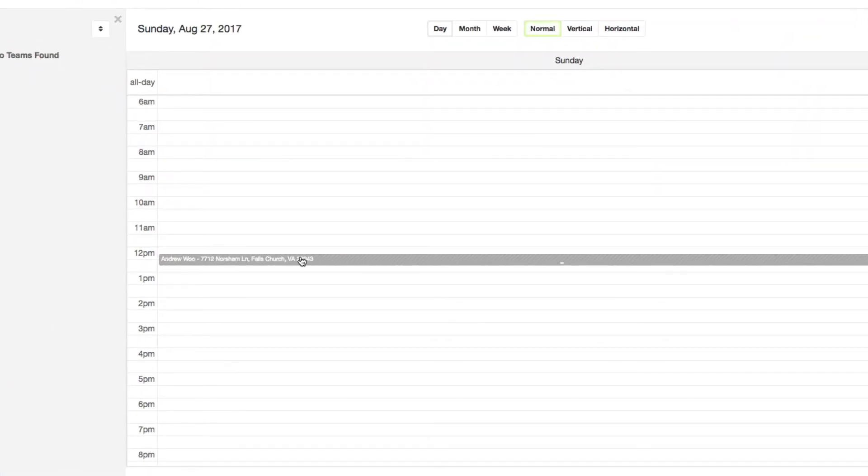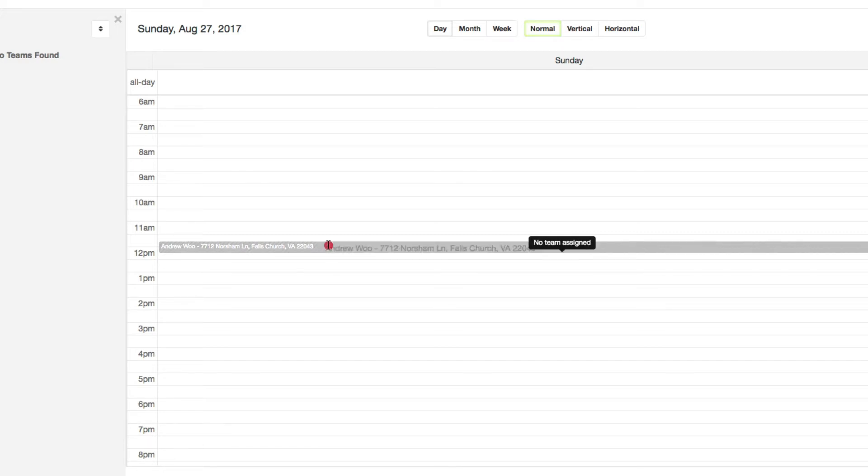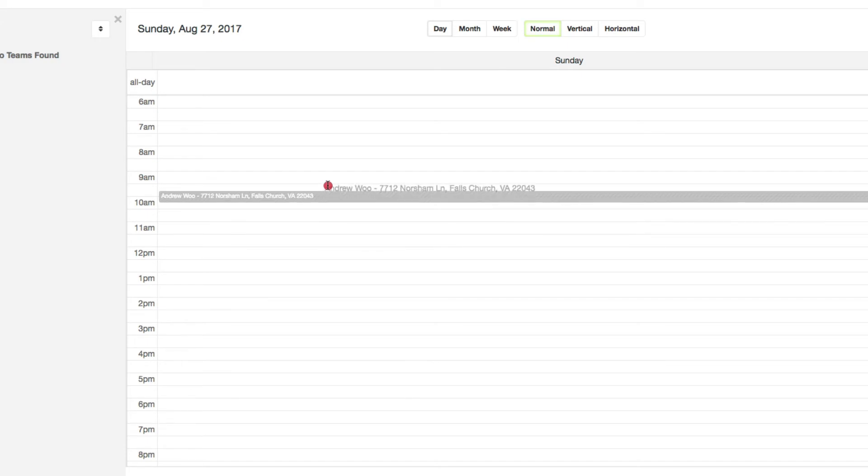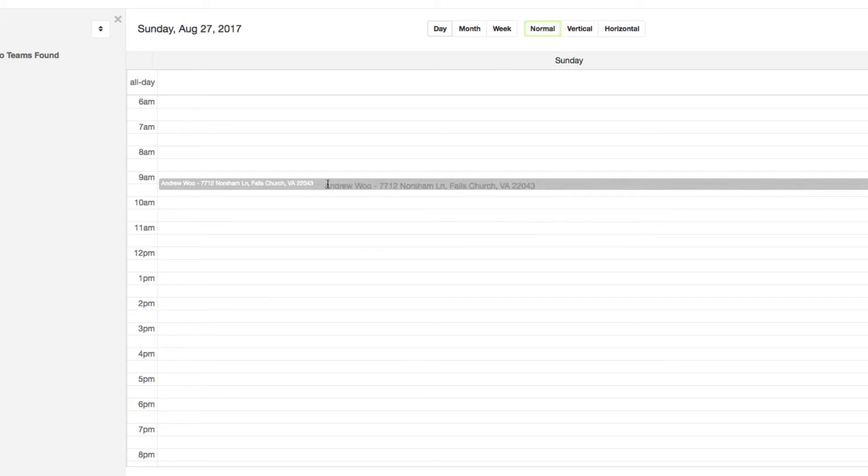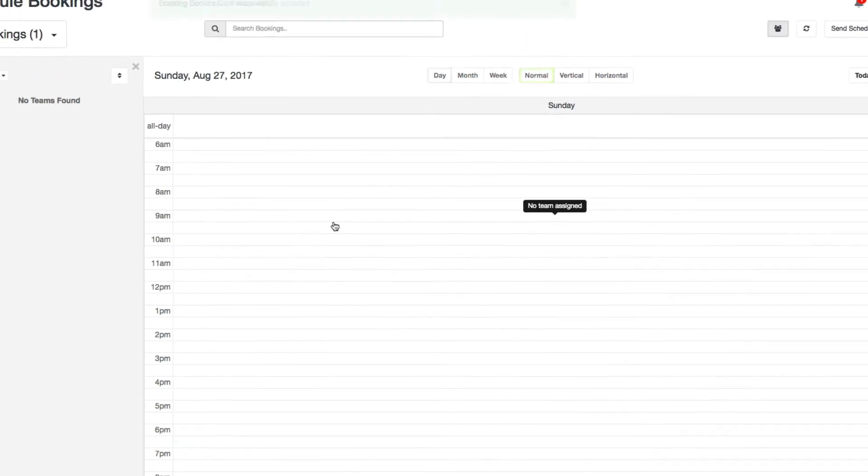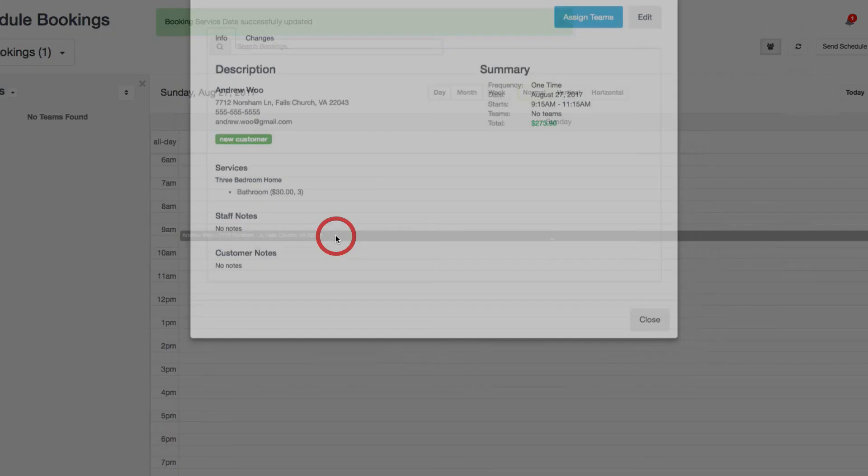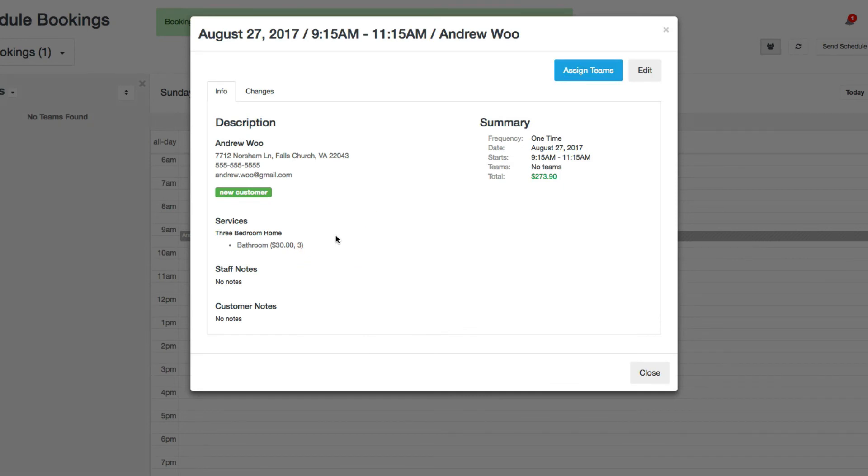So here if you want to change the time again, you could always change it by dragging it. I'll put it at about 9:15. If you click on it you can see the details that it's now for 9:15.